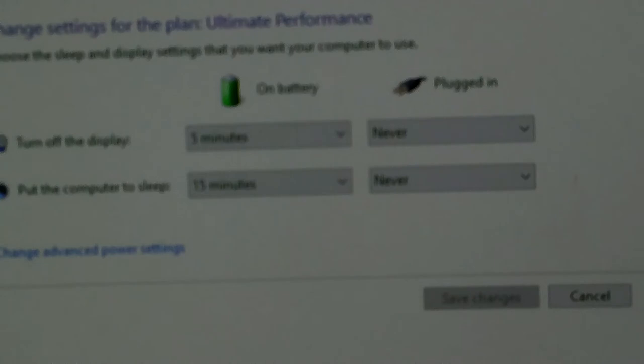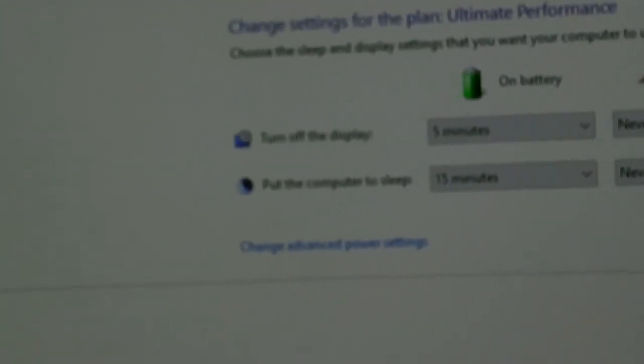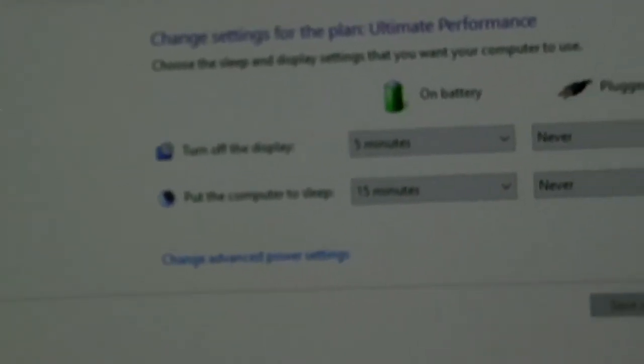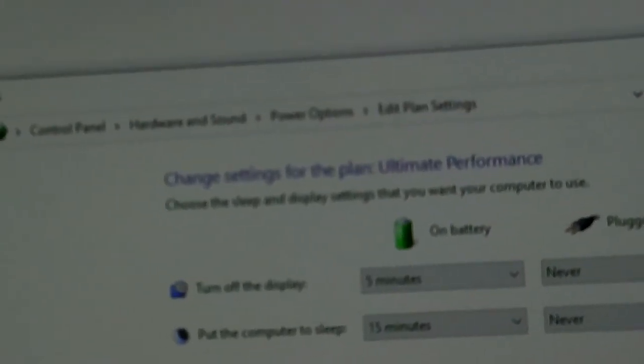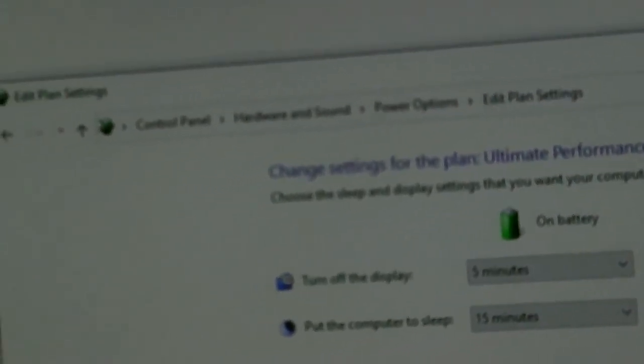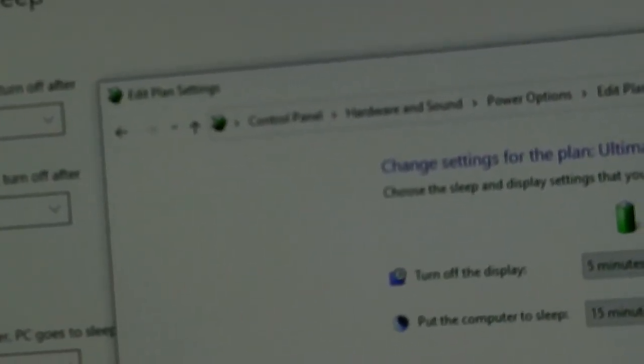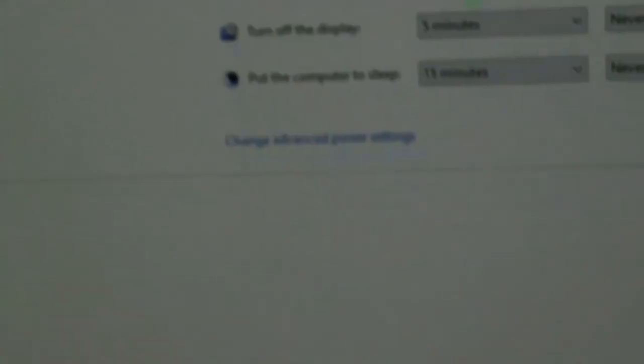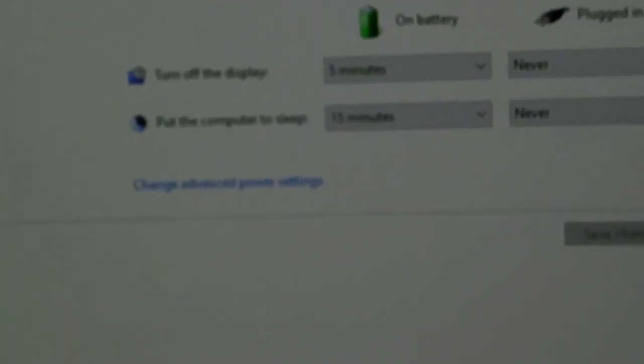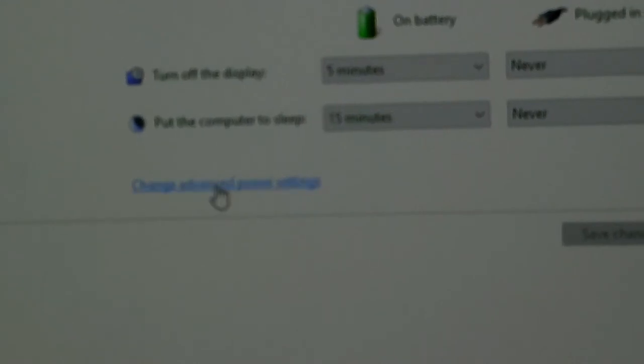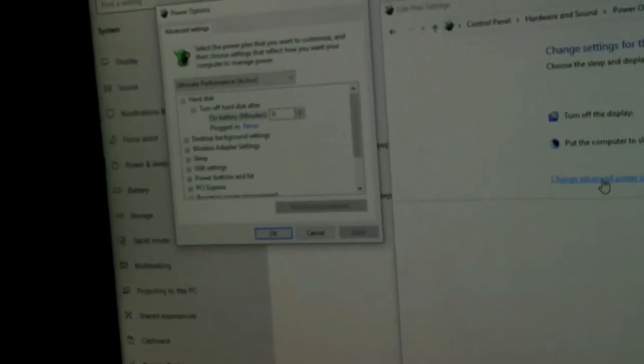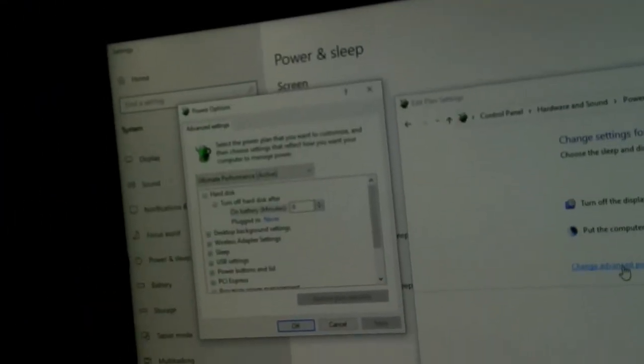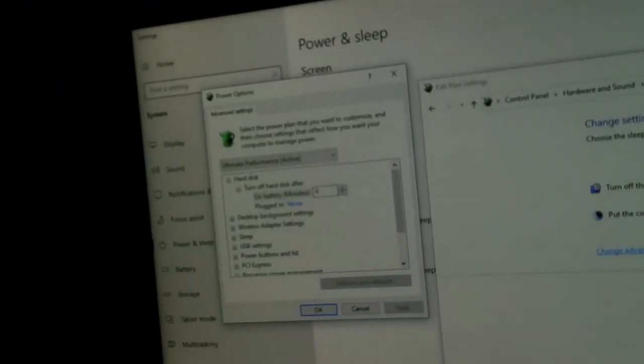Once you click that, you'll be greeted with this window. It says Edit Plan Settings. You're going to come down to 'Change advanced power settings'. Then you're going to be greeted with this little window here. This is where it's at.